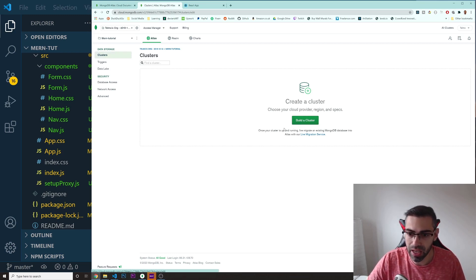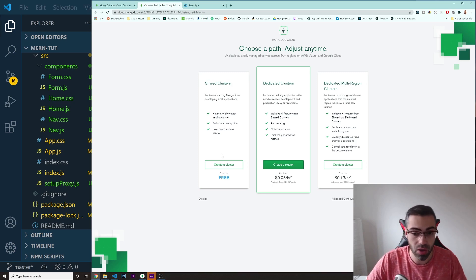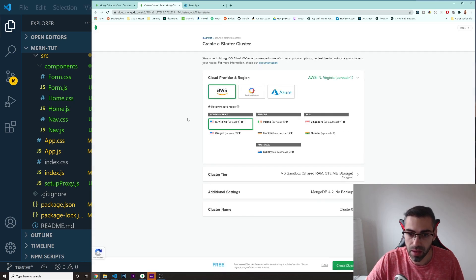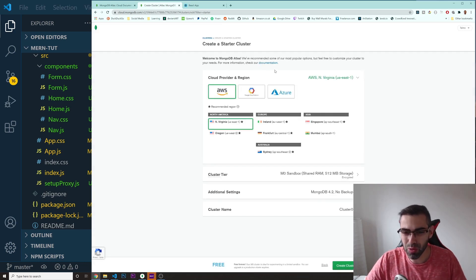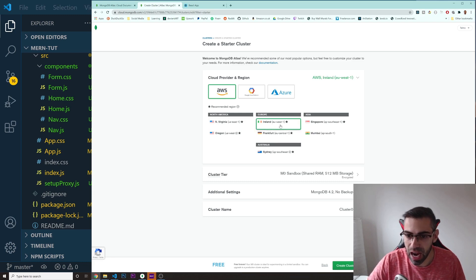I'm going to click on 'Build a Cluster,' then click on 'Shared Clusters' — that's the one we can create completely for free. I'll click 'Create a Cluster.' You don't need to change anything here. I'm going to leave it as AWS and set the region to Ireland, which is on the free tier.